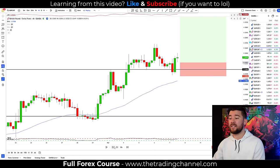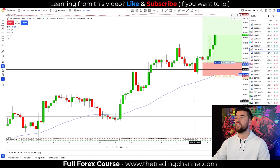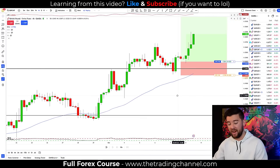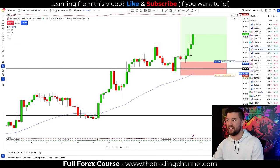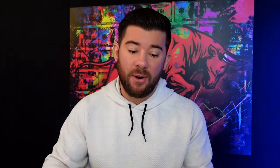The market did in fact come down, barely touch our order, and get us into the market before pushing into new highs and trend continuation on the Pound Swiss. Now that you essentially have a full strategy to decide whether or not you'd like to use after doing your own testing, let's talk about the second most important part of your trading: risk management.